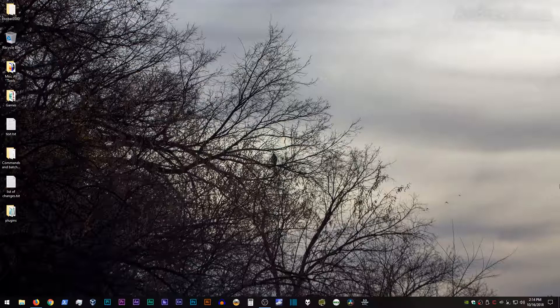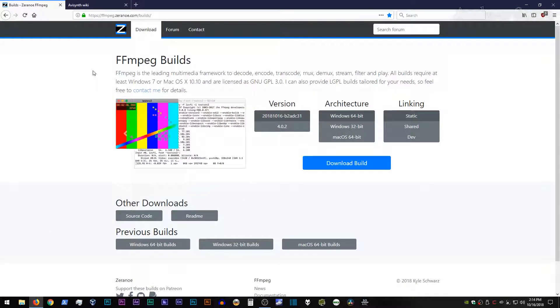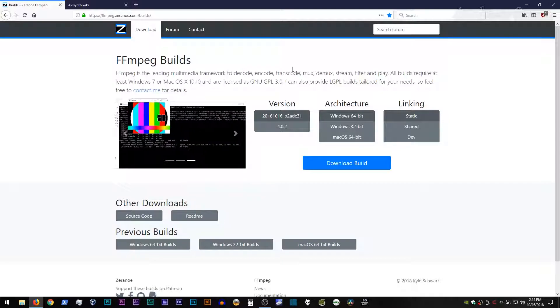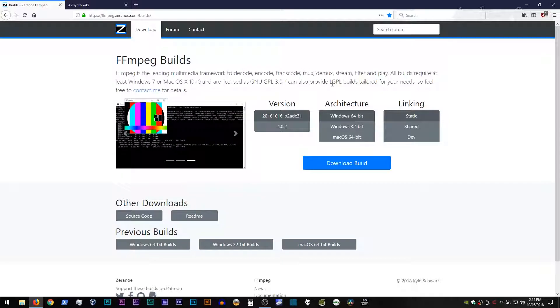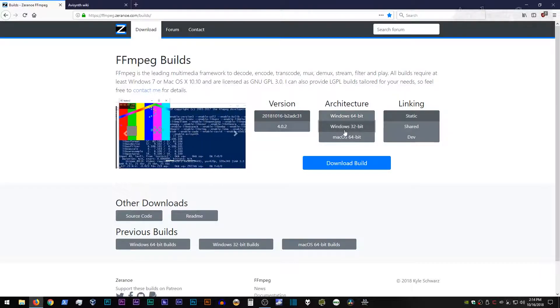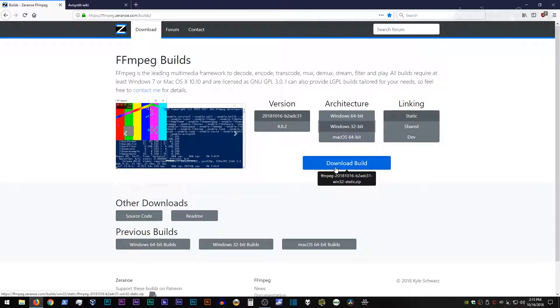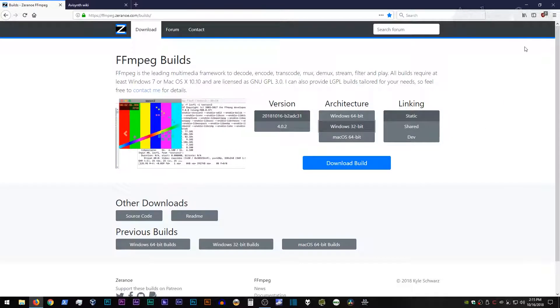So to begin with, we're going to go back to the ffmpeg page, and if you don't have this already, go ahead and download the latest nightly 32-bit static linking version of ffmpeg, and go ahead and virus scan that.